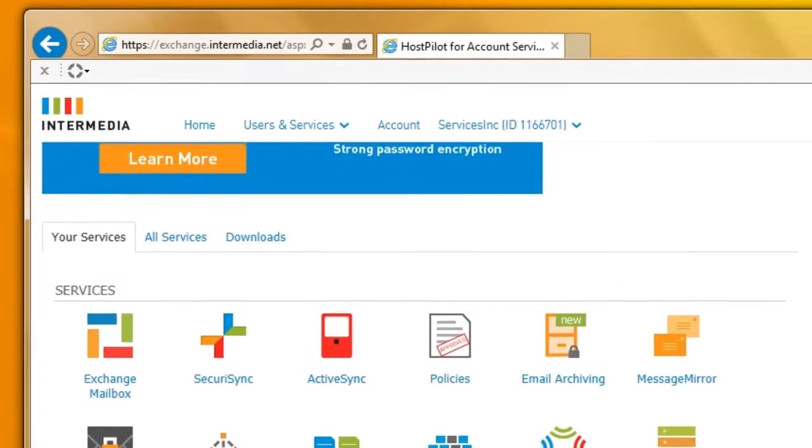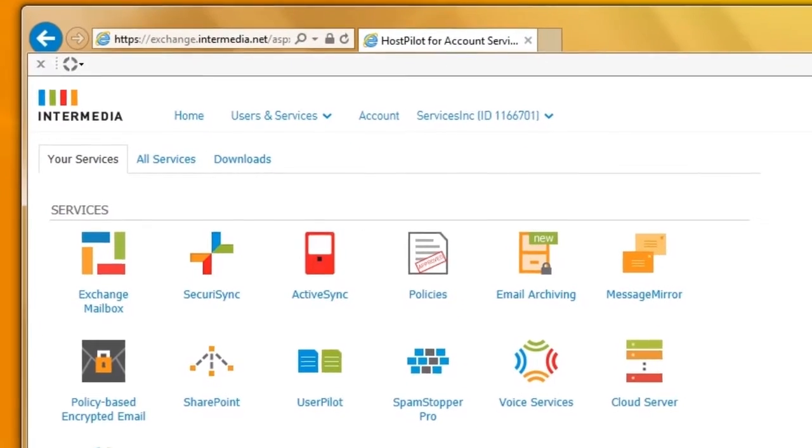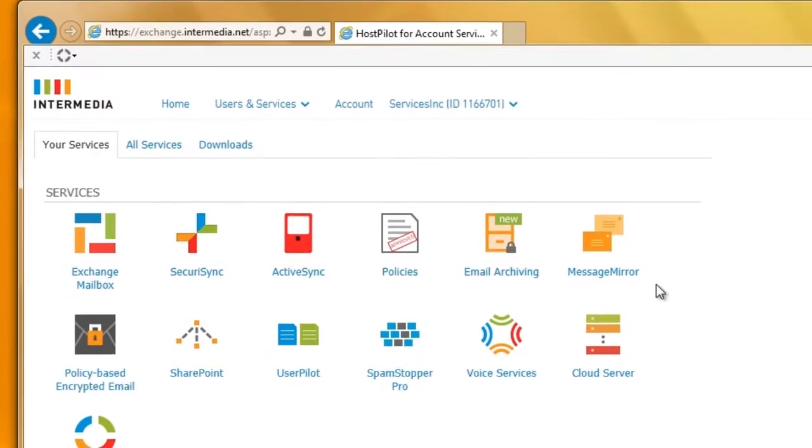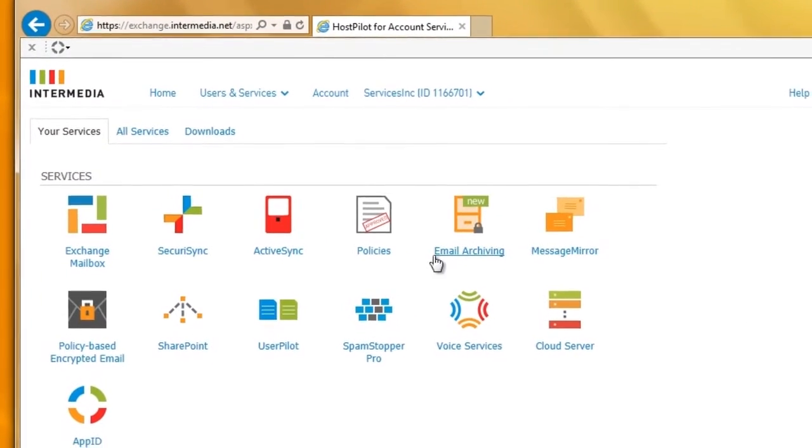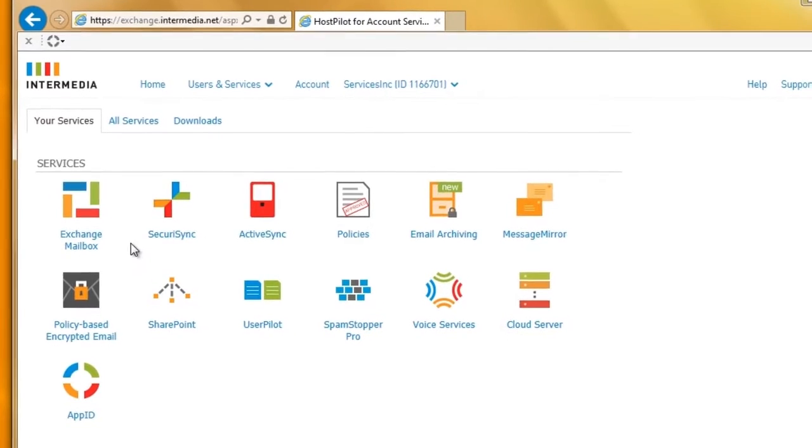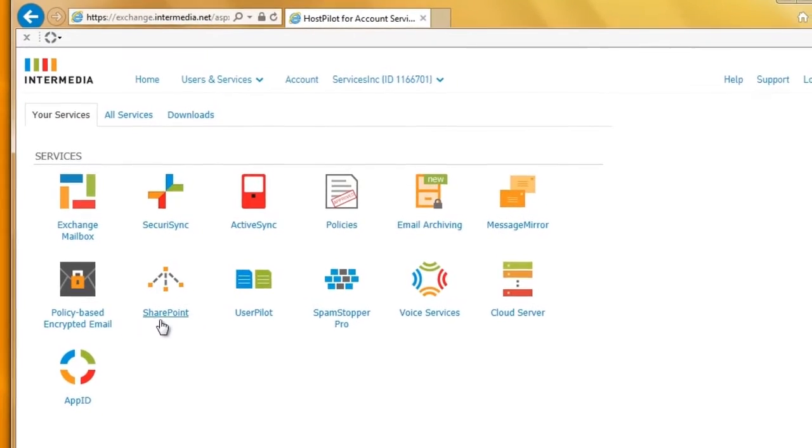HostPilot from Intermedia gives you complete control of your cloud. This web console lets you manage every aspect of your cloud services from one central location.